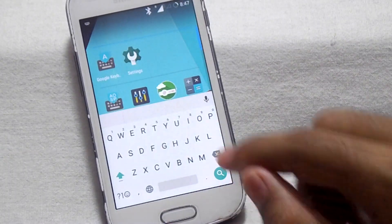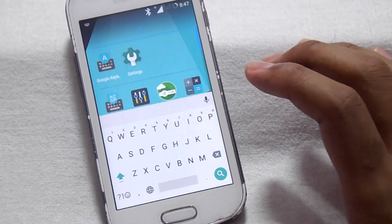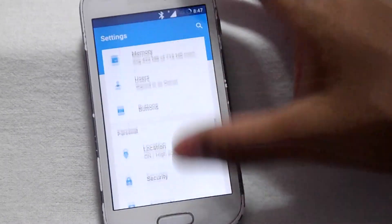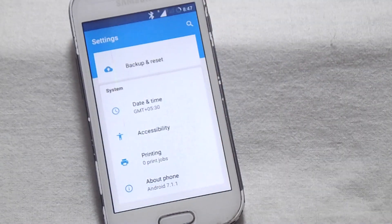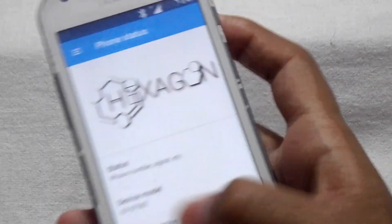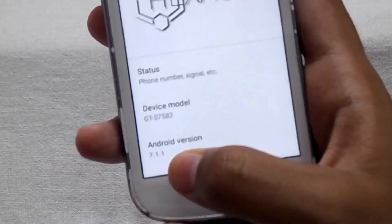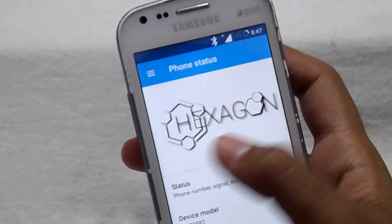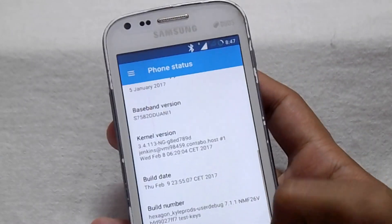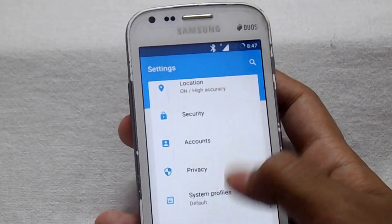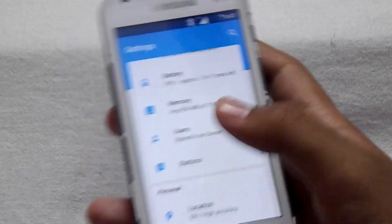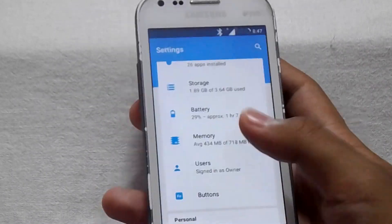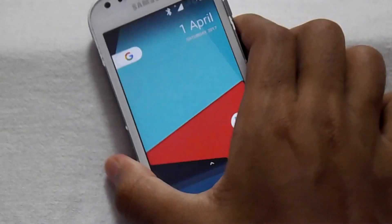The Android version is 7.1.1 and the ROM is Hexagon. This ROM has tons of configuration. If you want, I can make another video on the configuration of this ROM.